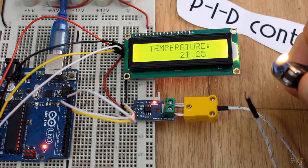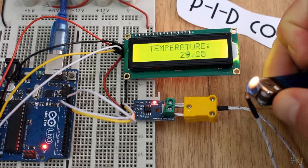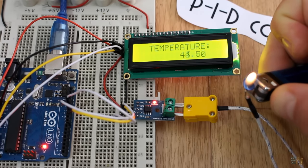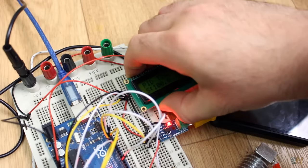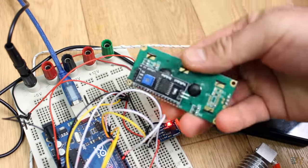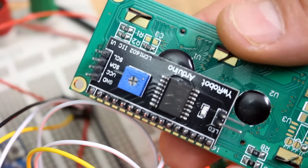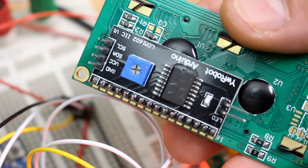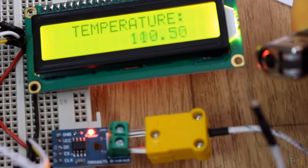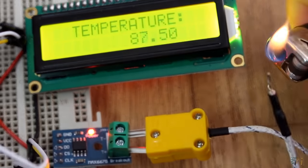I heat the thermocouple with a lighter and there you go, I have the real value on the LCD. By the way, this LCD screen has I2C communication, so you don't need a lot of wires, just the data pin and the clock. Ok, so now that we know how to read the real temperature, let's mount this next schematic and control the power applied to the heating element with a MOSFET.